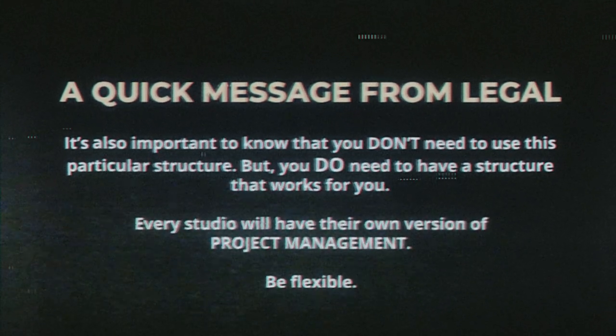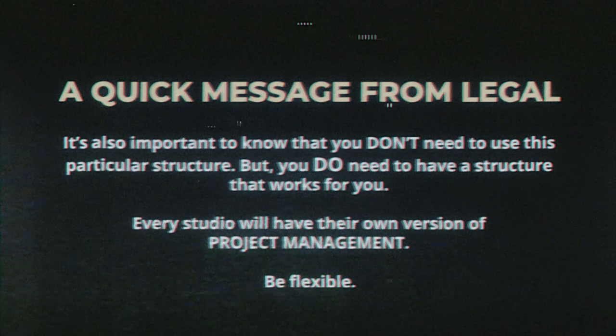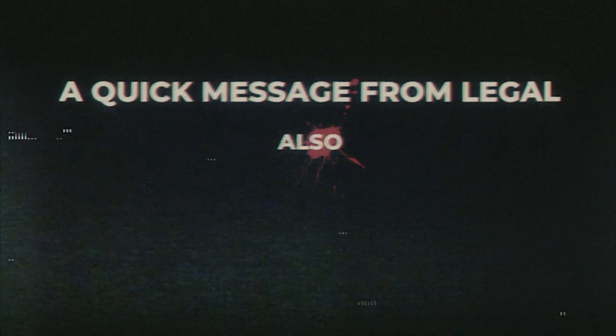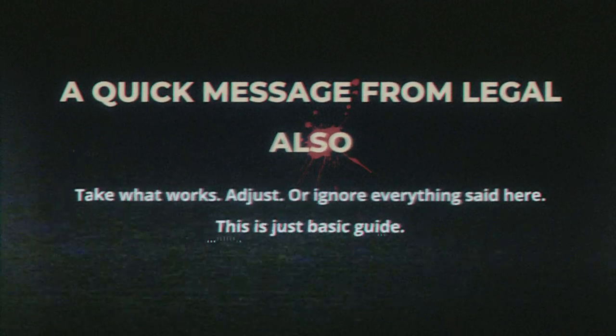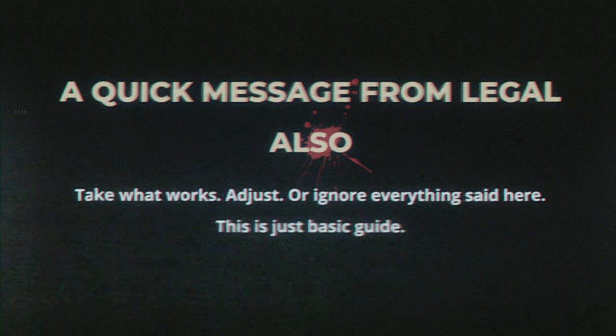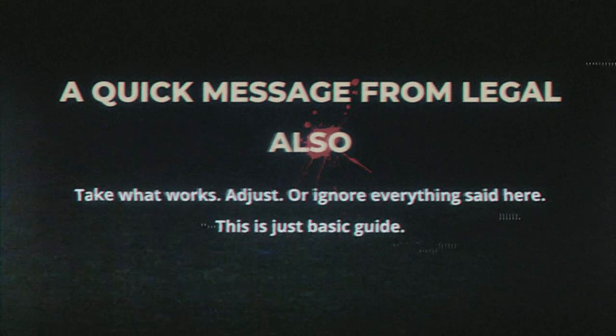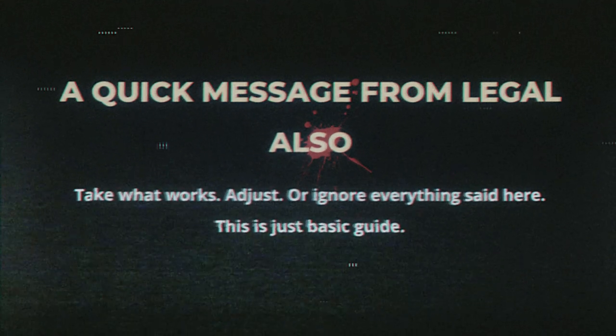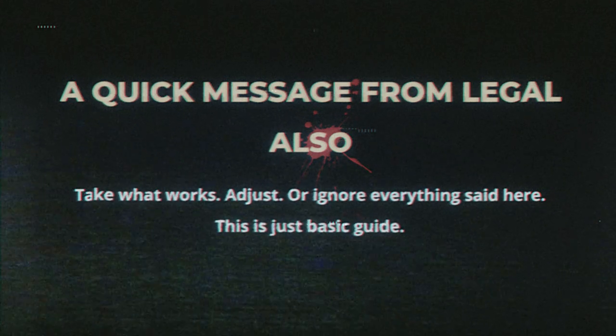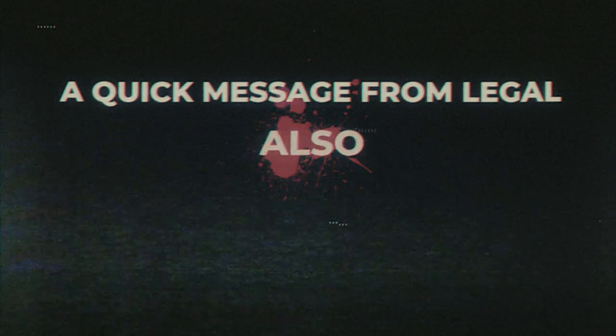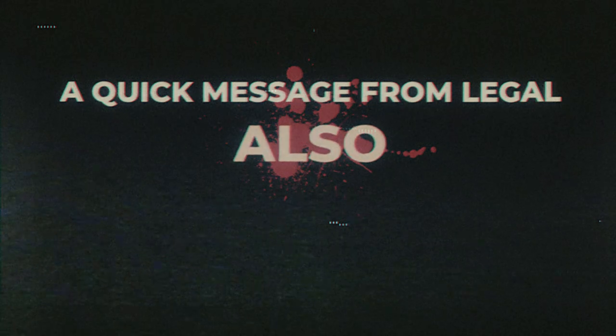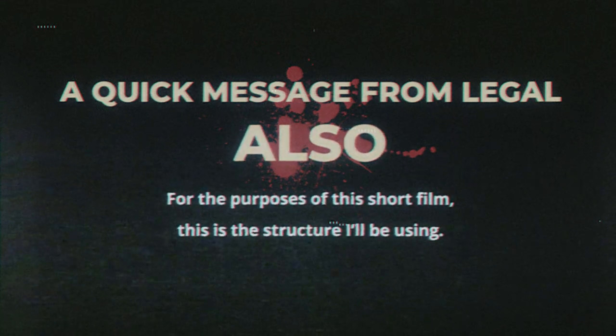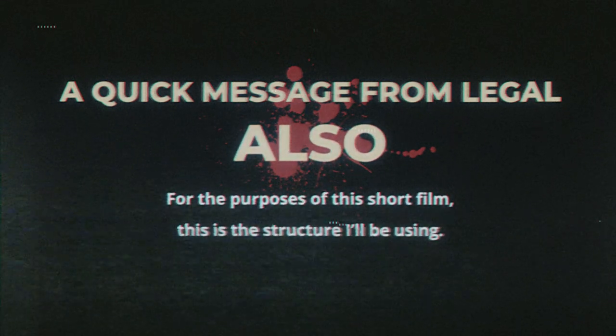Also, every studio will have its own version of project management, so be ready to adjust if needed. Also, take what works for you, adjust, or just ignore everything said here. This is just to provide a basic guide as you embark on your quest. Also, for purposes of this short film, this is the structure I will be using.